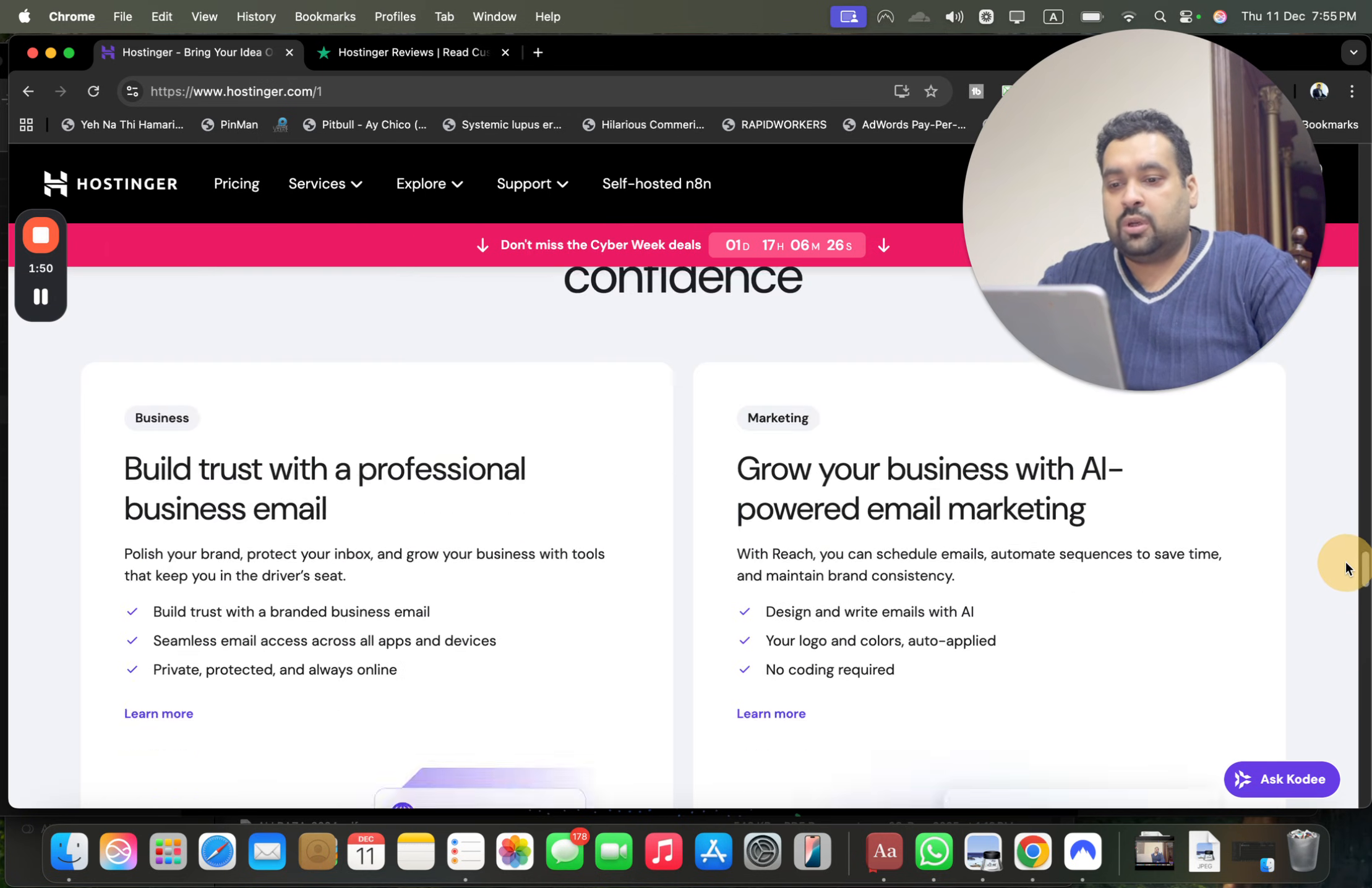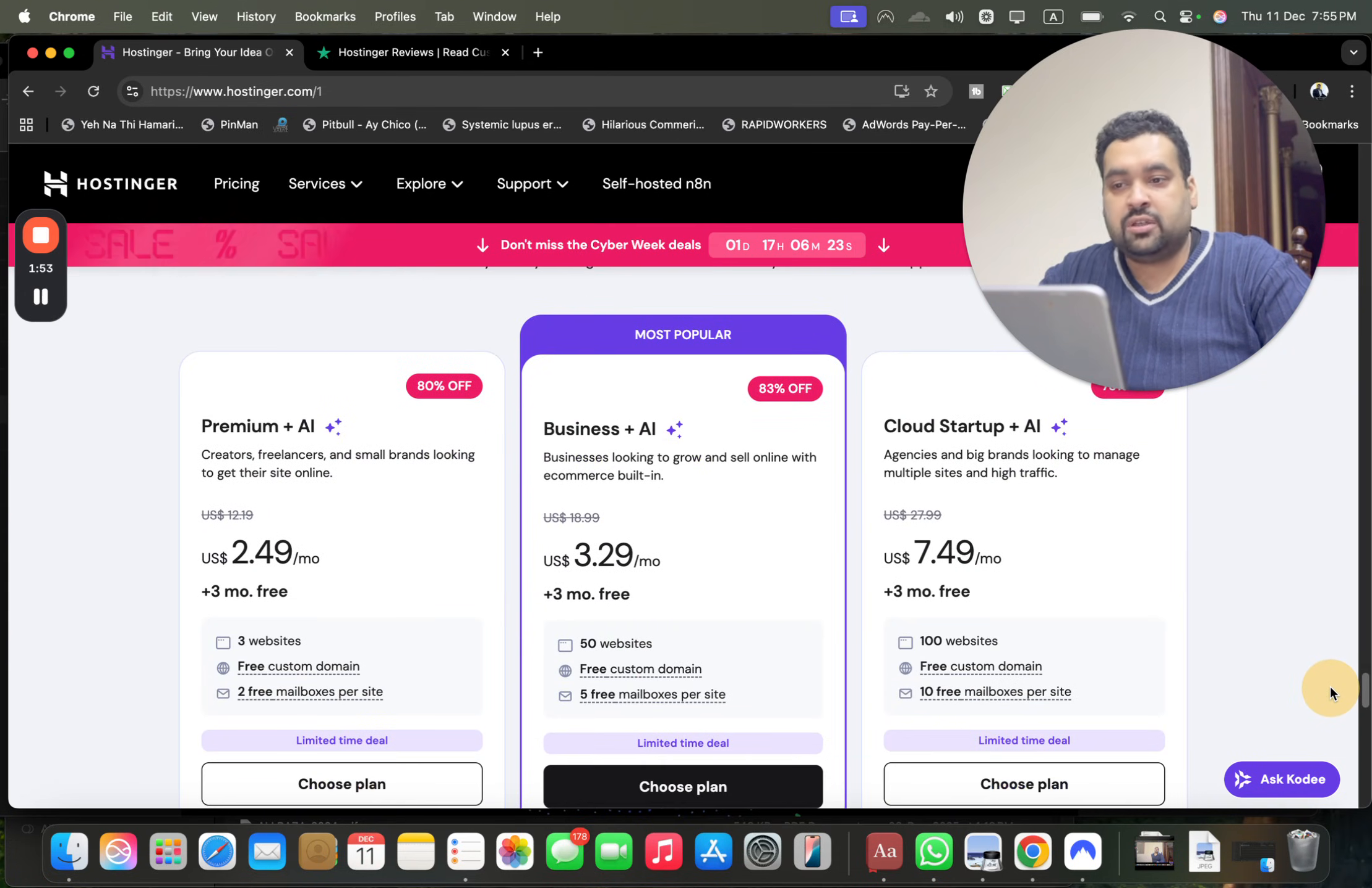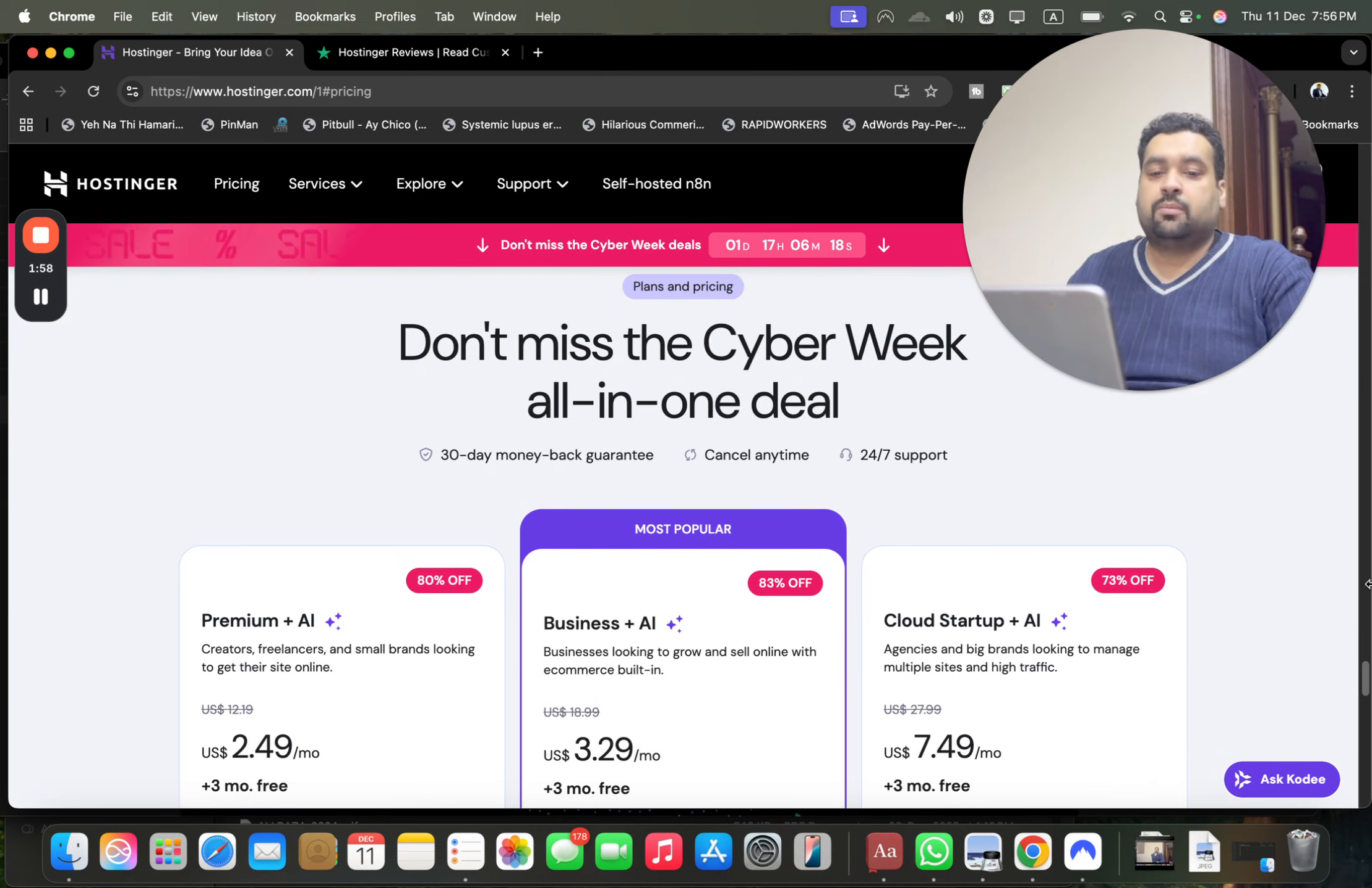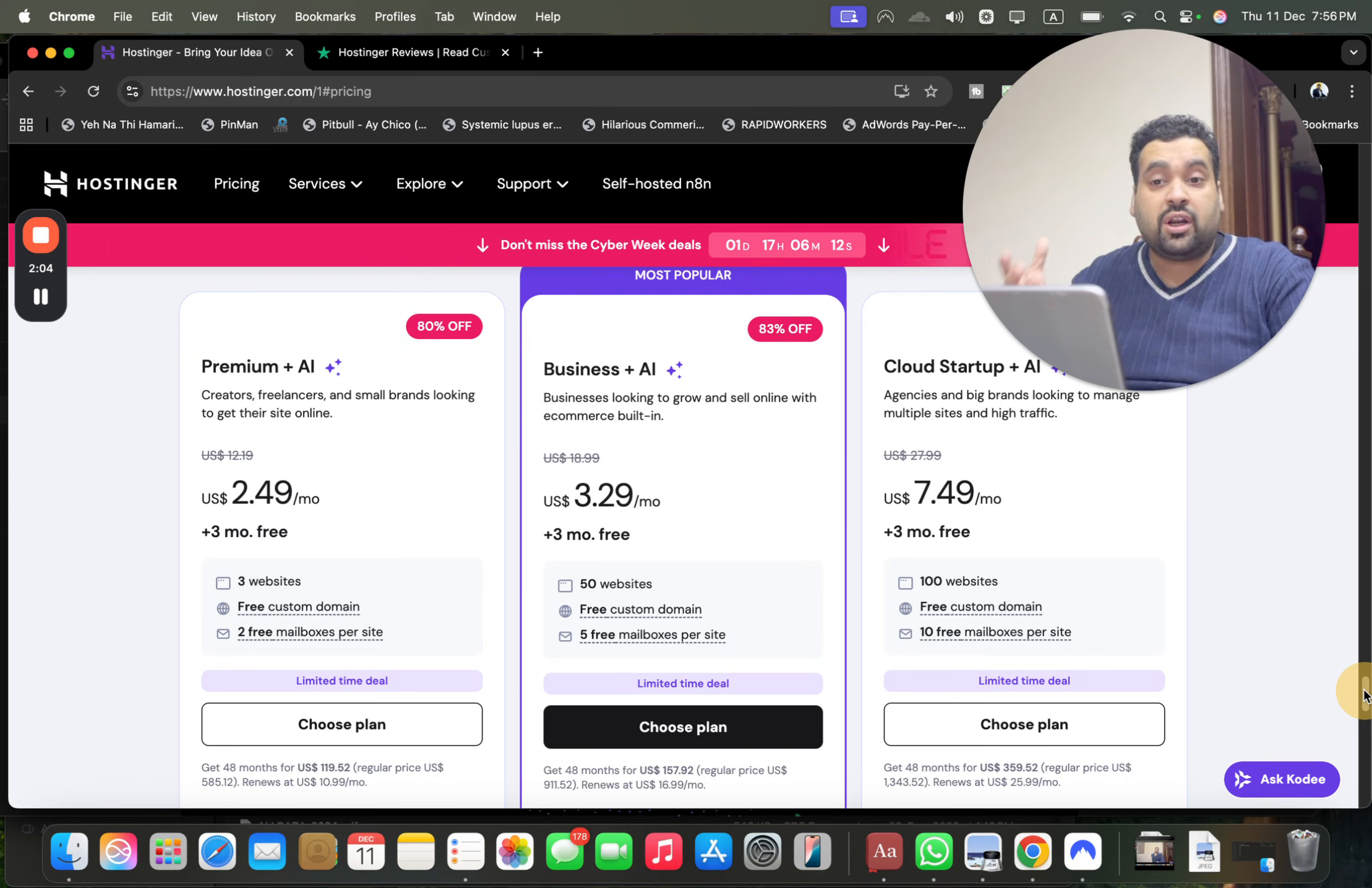And if you scroll below, these are their popular plans which you can see. You can simply move over here and you can see all of these amazing plans. So the best thing is that you can use a coupon code in any of the plans to grab an amazing discount on the already running cyber week sales.